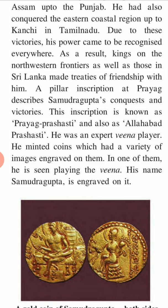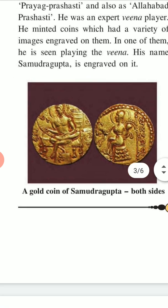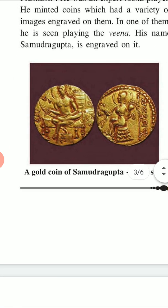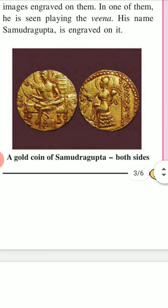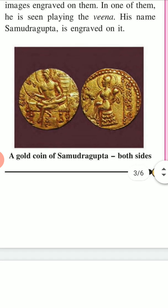Samudragupta minted coins which had a variety of images engraved on them. In one of them he is seen playing the vina. His name Samudragupta is engraved on the coin. This is the gold coin of Samudragupta.